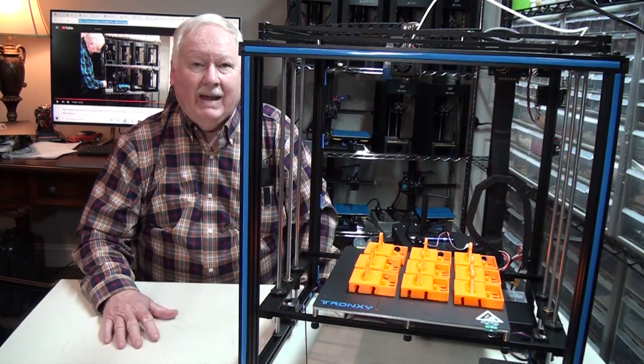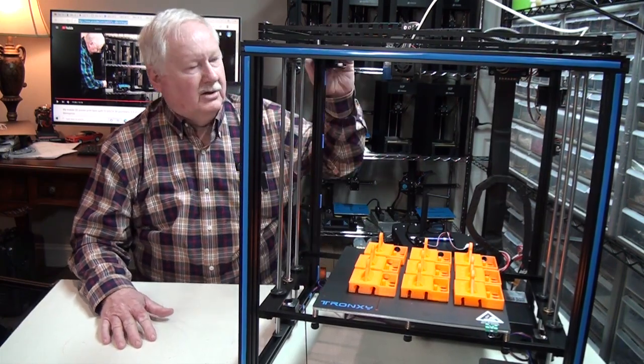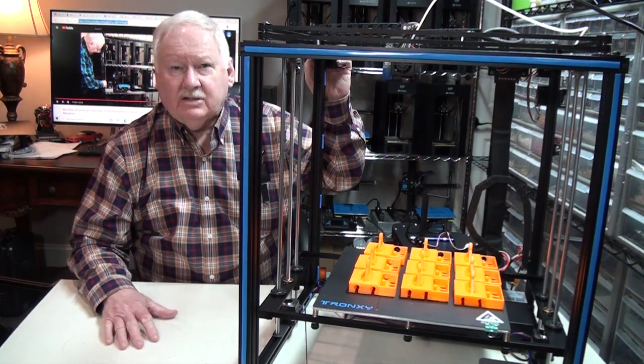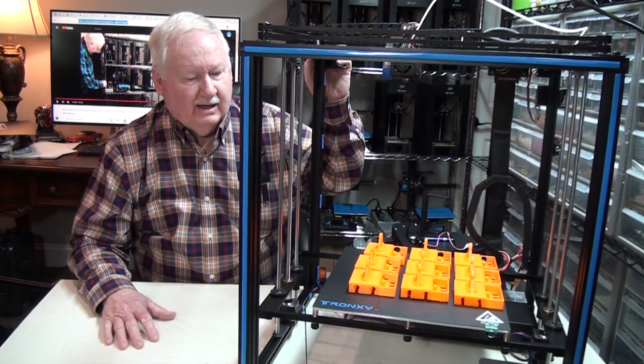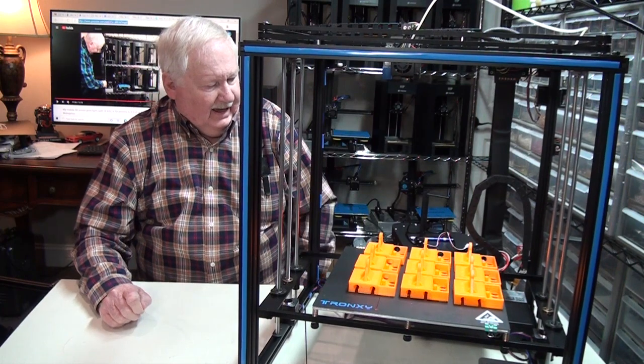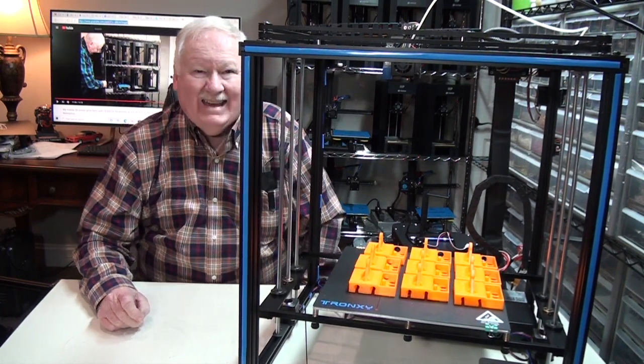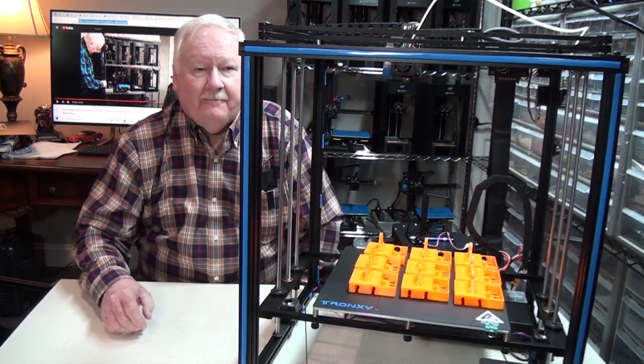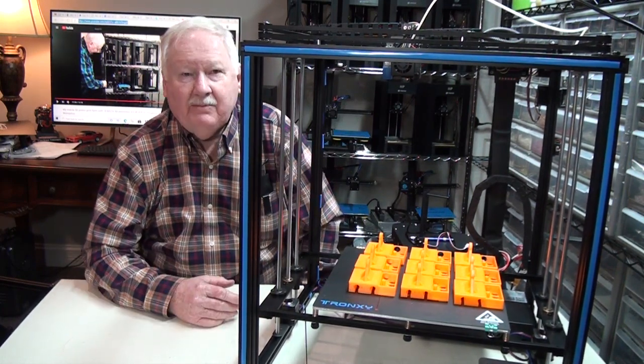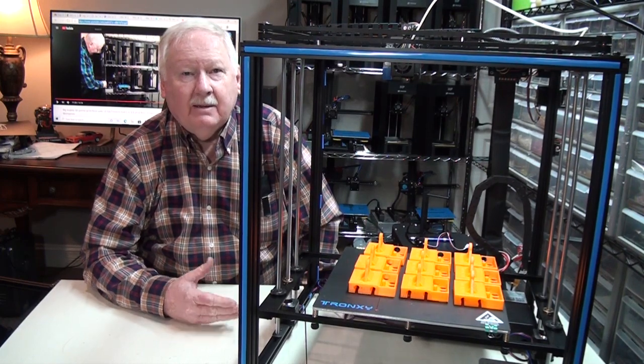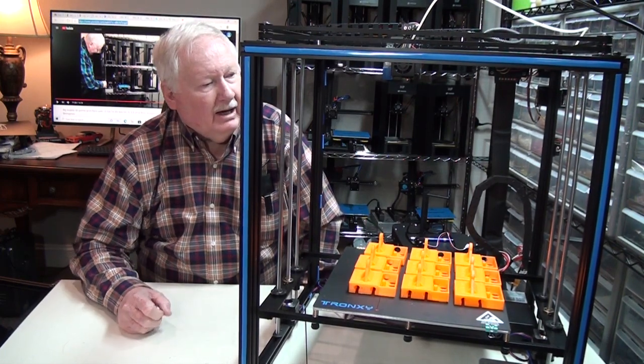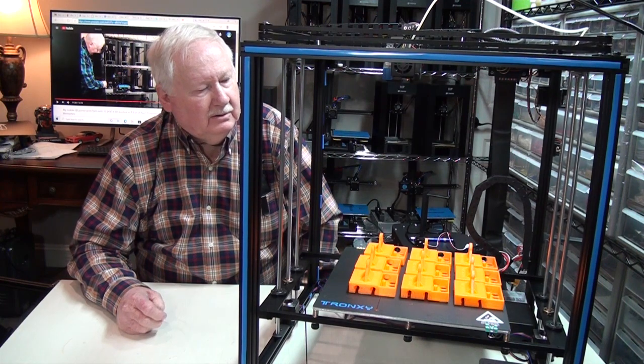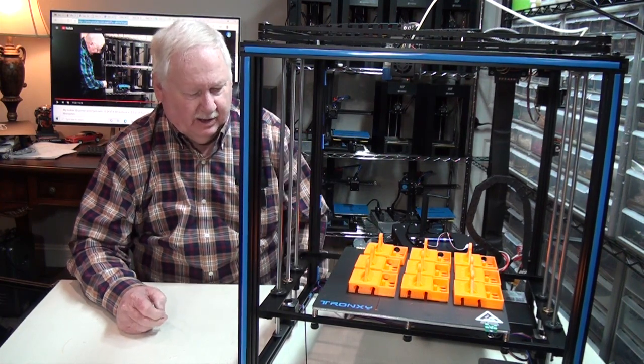Okay, we're back now with another large printer. This is the largest printer I have. The Tronic CX5SA, it's a 330x330x400 print space printer.